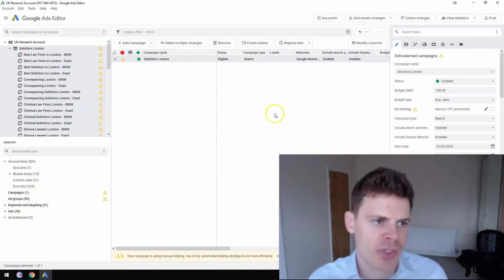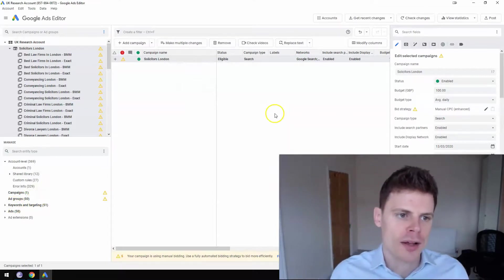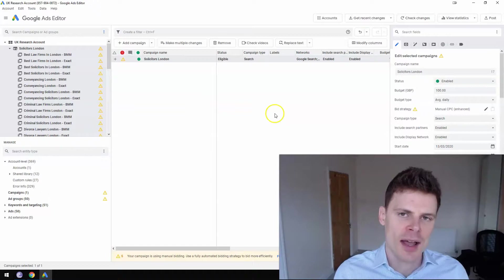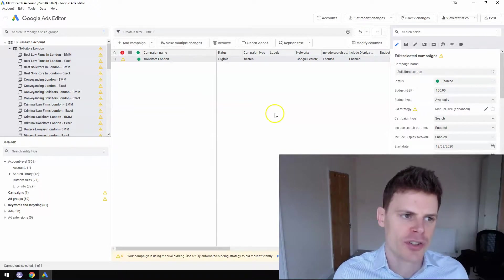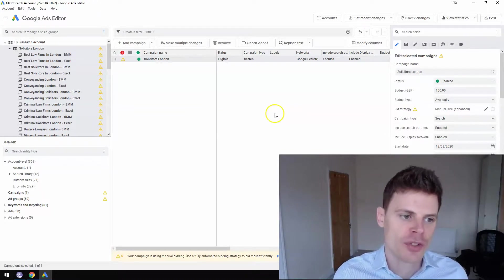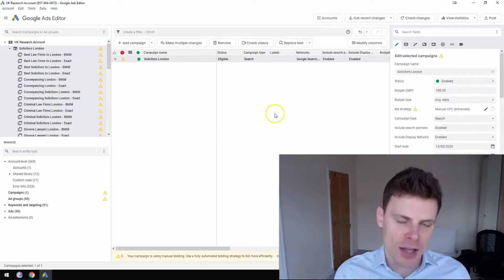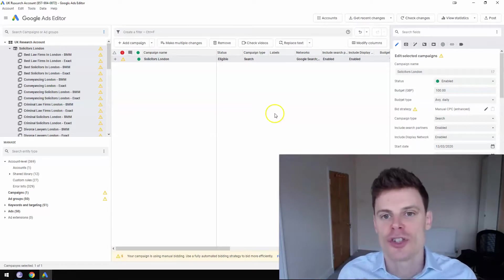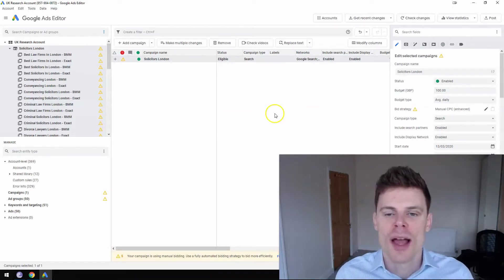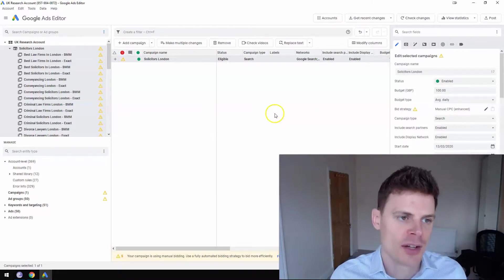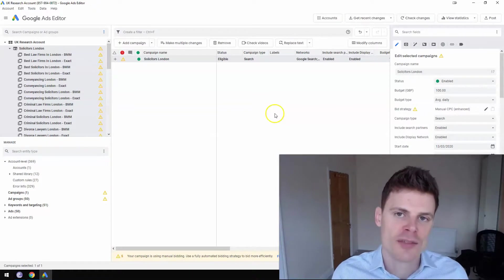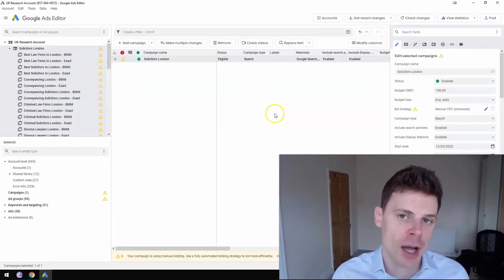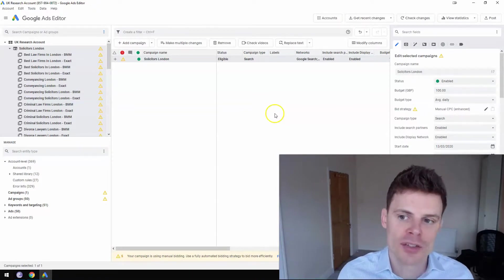So this is just a quick introduction in how to get Google Ads Editor on your computer and begin using it. And like I said, I'm going to make some additional videos to show you how to use Google Ads Editor to really save time and get the best performance out of your campaigns.